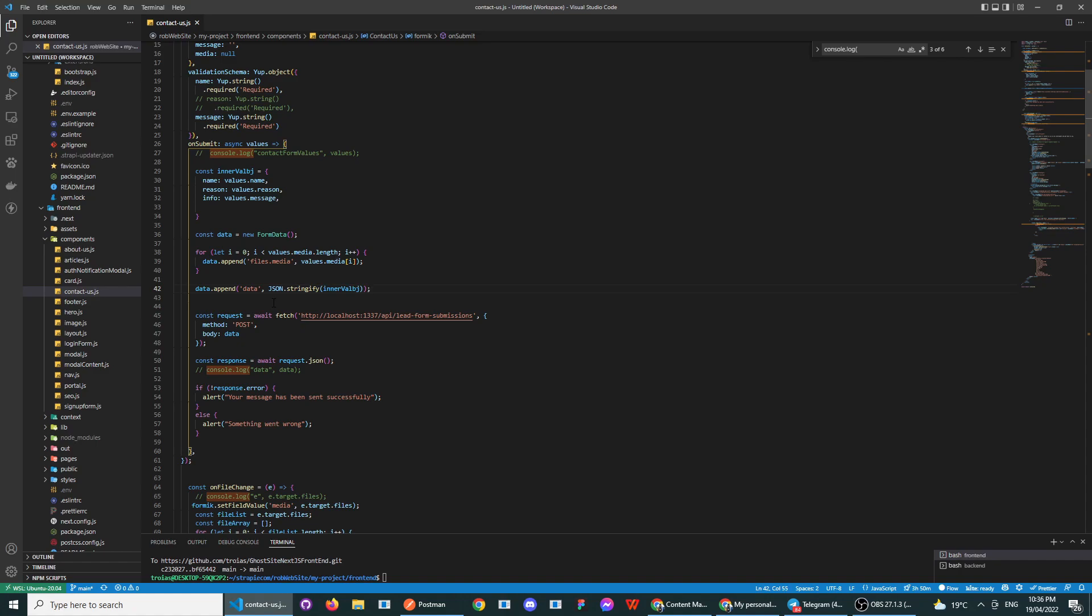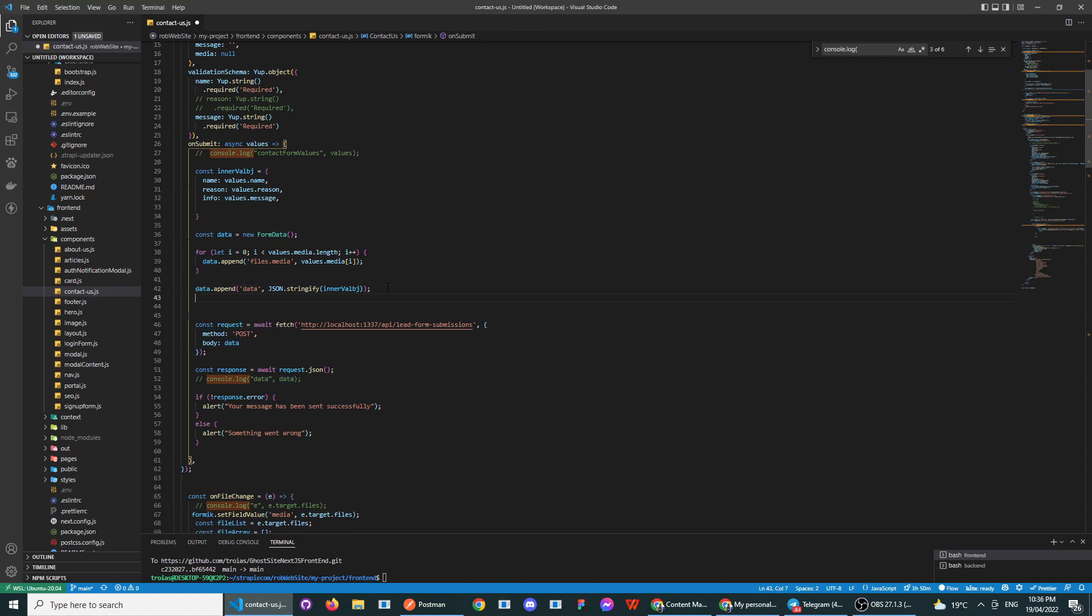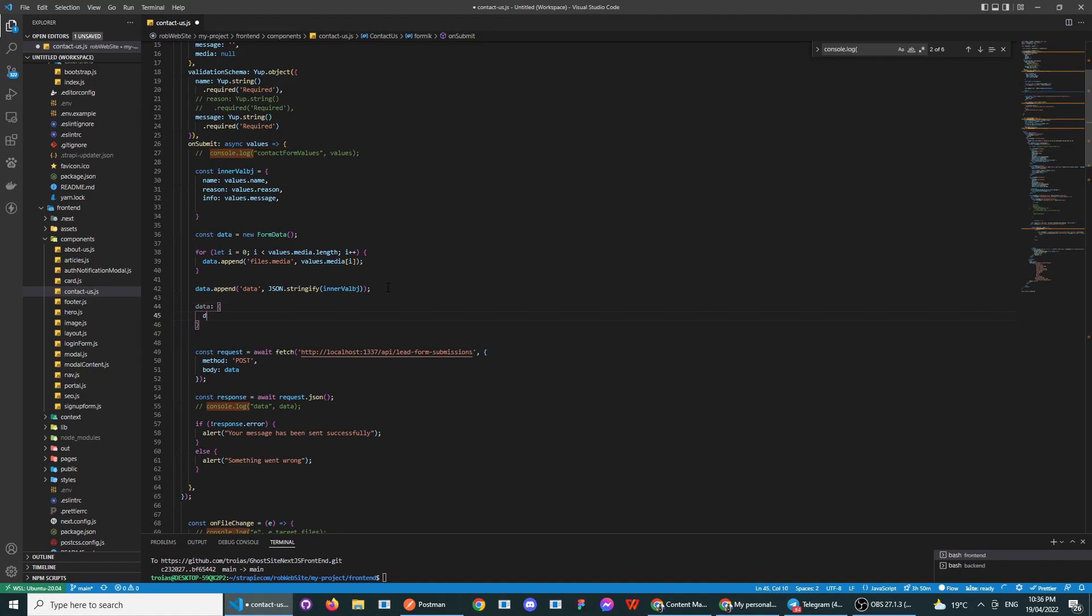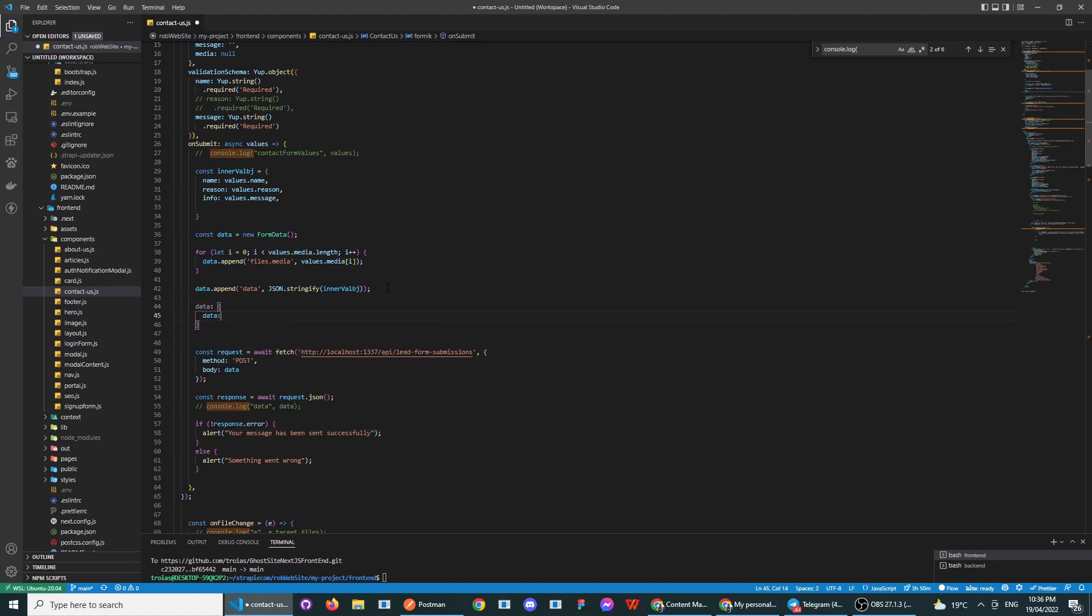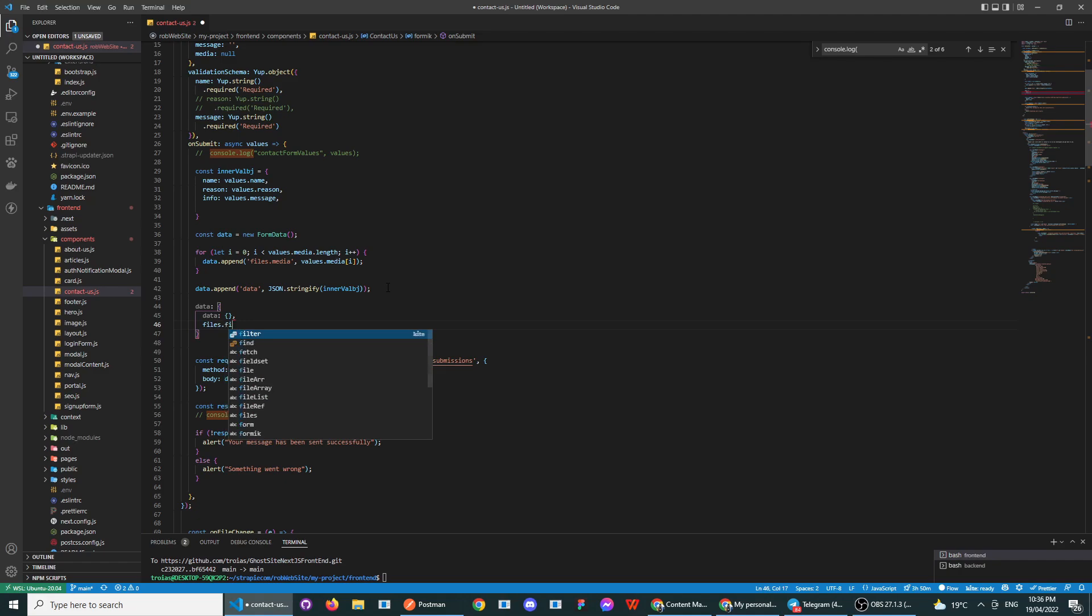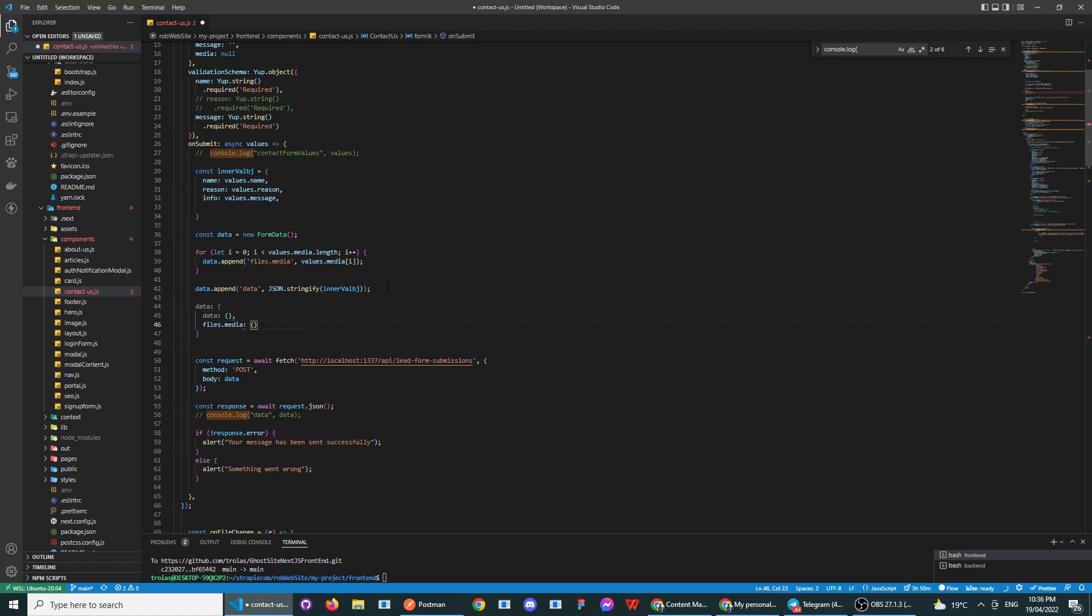And then you send your request like that. So in the end, if you look at it, data is going to look like this - this is what you're sending. And then files dot whatever your file name is, so mine's media, and then it's actually going to be whatever the object is. So that's what this looks like when you send it.